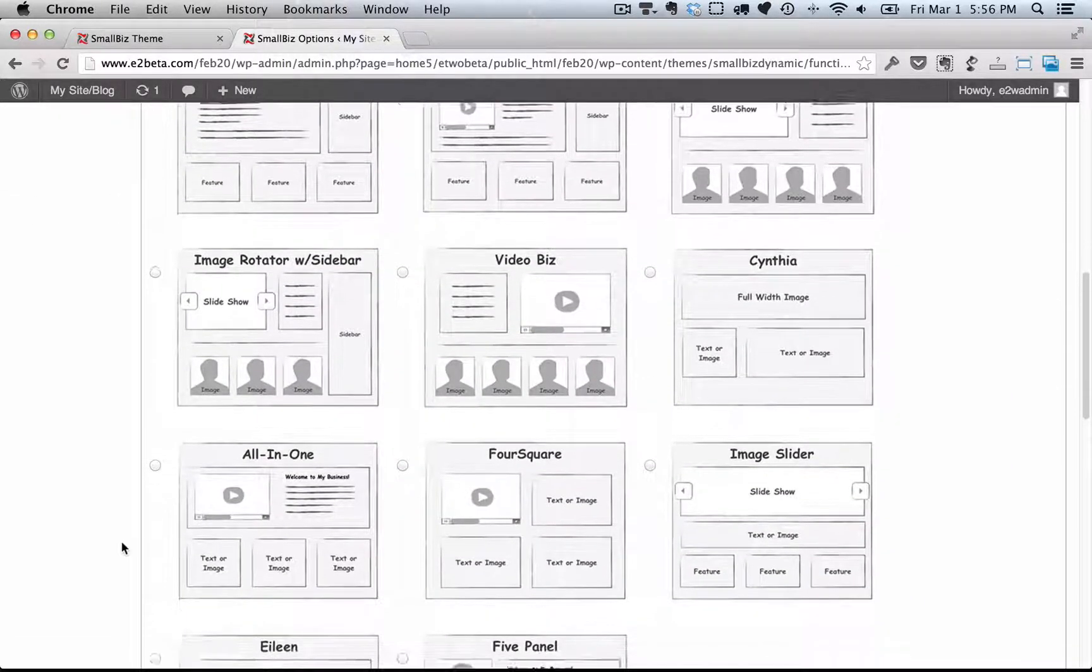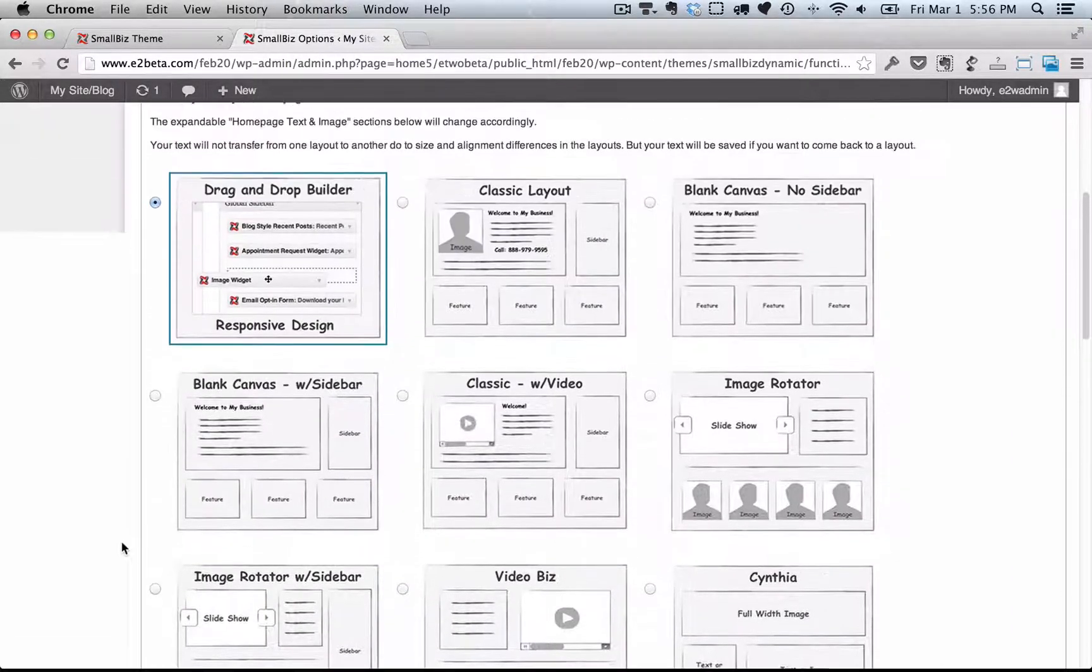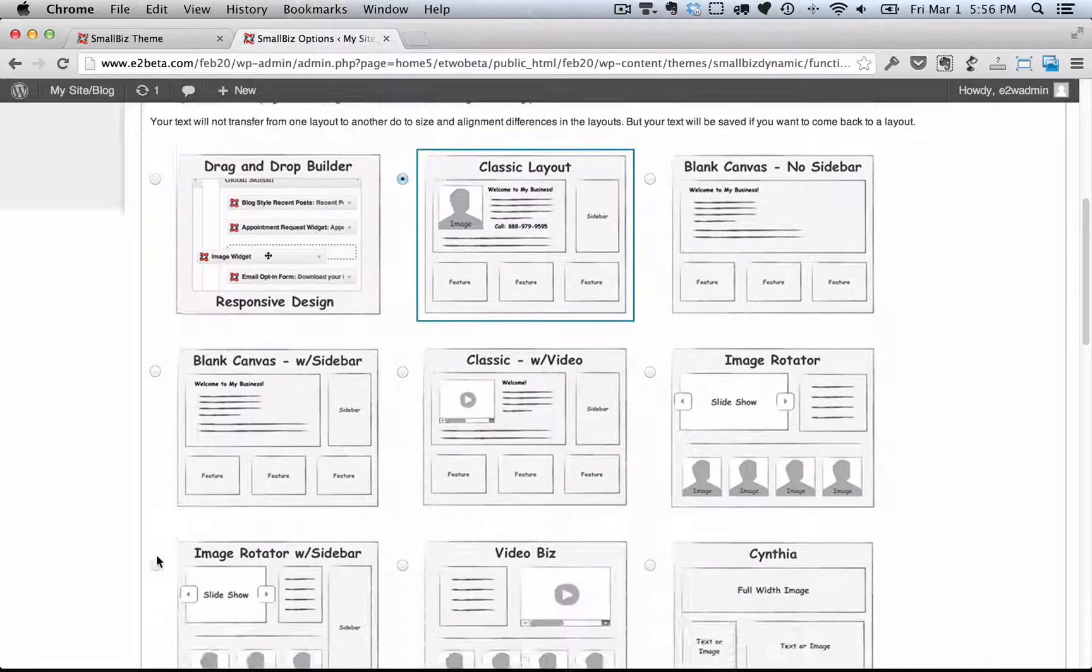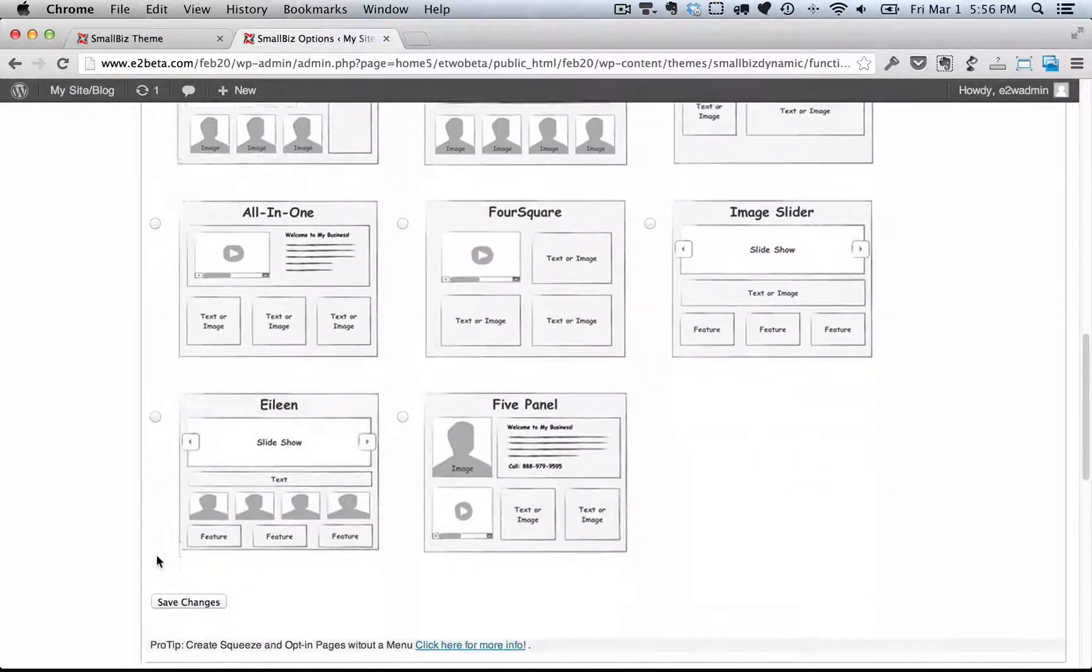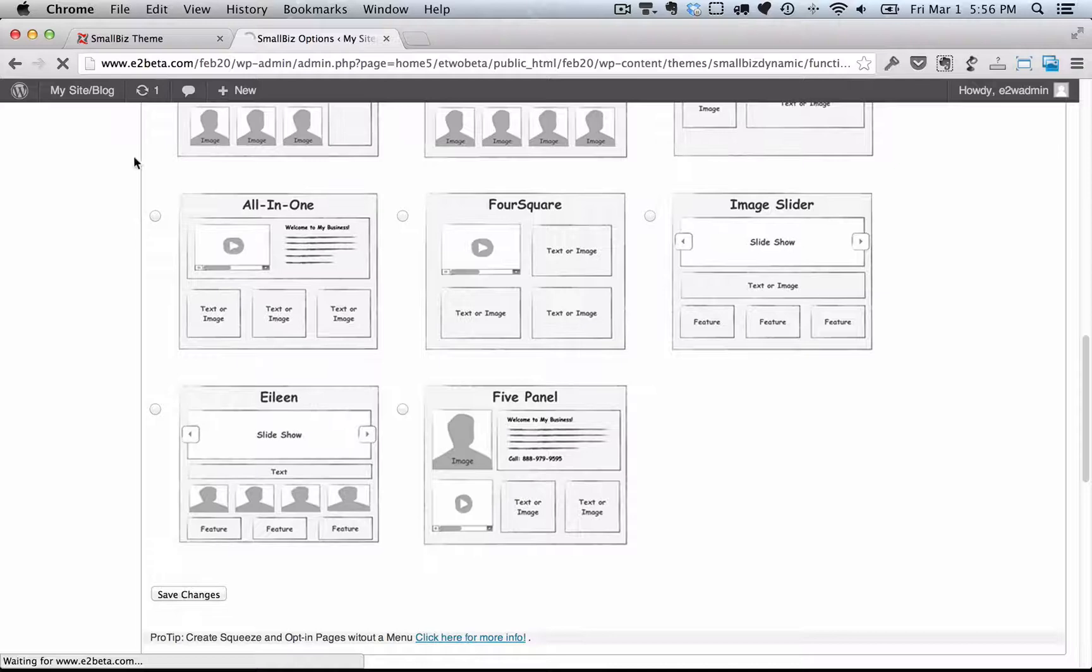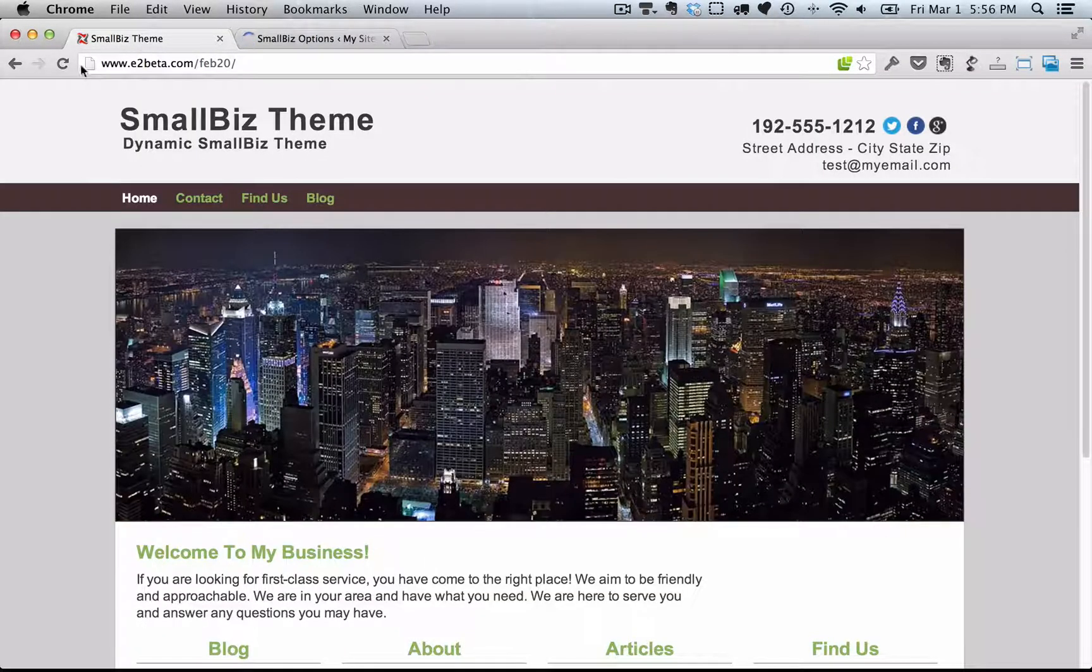Just select the layout that you want, save it, and your site will automatically be updated. The content is not transferred between the layouts though, so you want to choose your layout first and experiment before you enter in all your content.